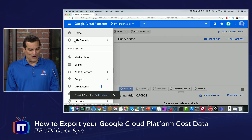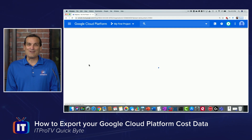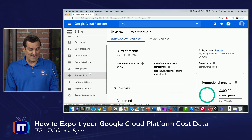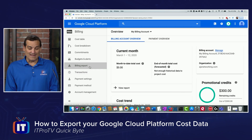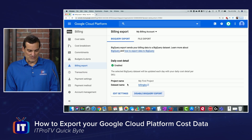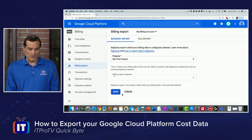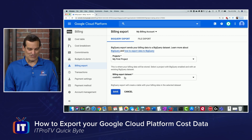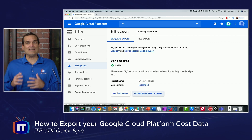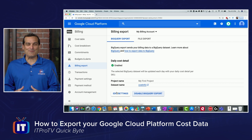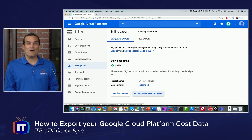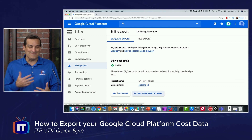Now all we need to do is go back to the Billing feature, go into the Export area, and it will already have that dataset we just created selected for us. I'll go into Edit Settings and it figured out we want the 'cost info' dataset we just created. I save, and that's it — we're now exporting our cost information to BigQuery where we can easily analyze that important information.